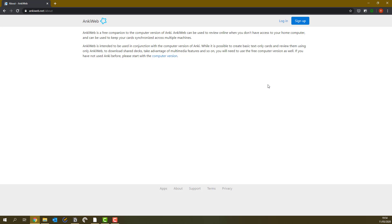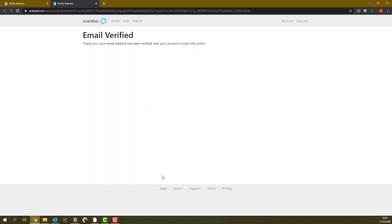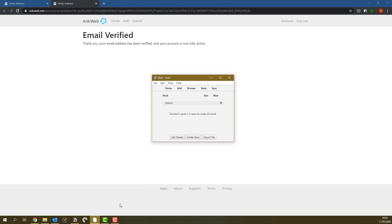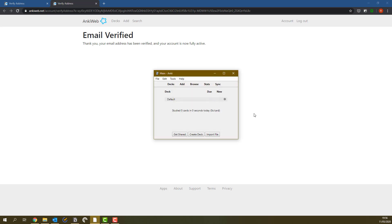And now go to AnkiWeb.net and make an account. This will help you sync your flashcards between your mobile device and your computer. And finally, using Anki on your computer, you can go here and press sync. And then log into your account here. And now each time you press sync, it will sync all your flashcards to the Anki website.